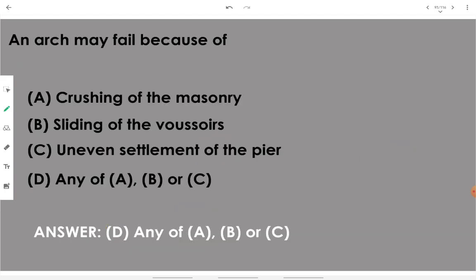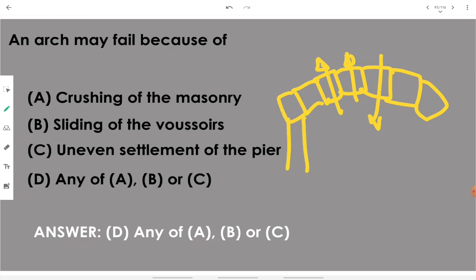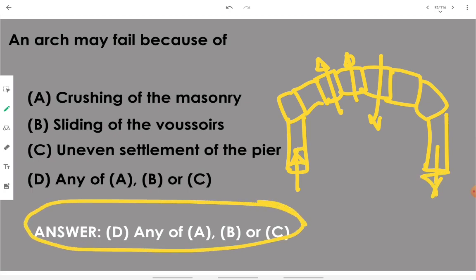An arch may fail because of: crushing of the masonry — if an independent component gets crushed, the arch fails; sliding of the voussoirs — if adjacent voussoirs have differential sliding; or uneven settlement of the pier — the column or support on which the arch rests. The answer is any of A, B, and C.